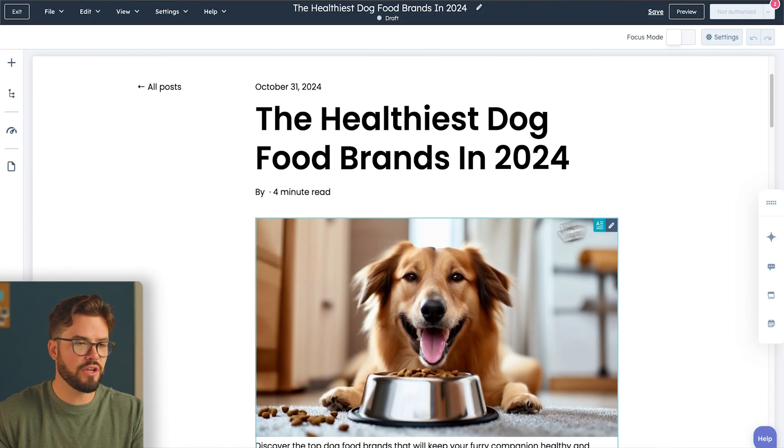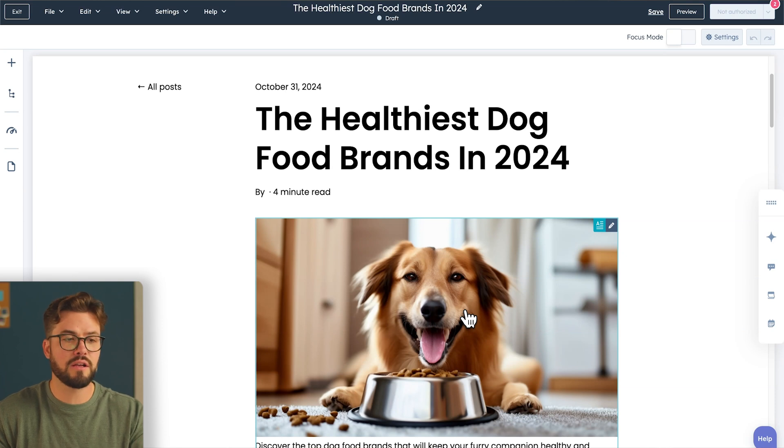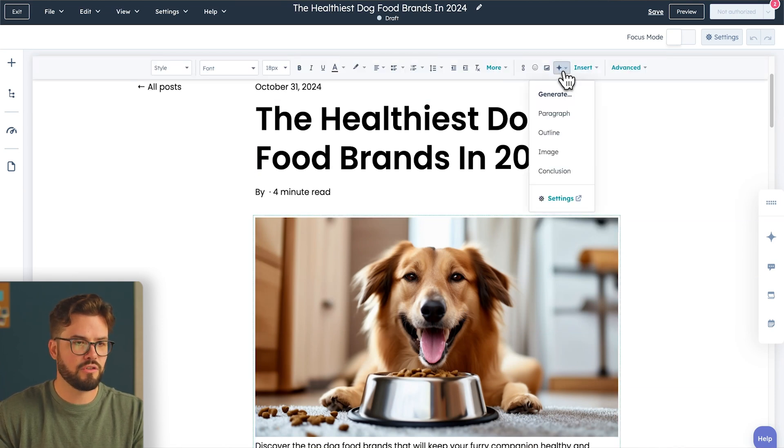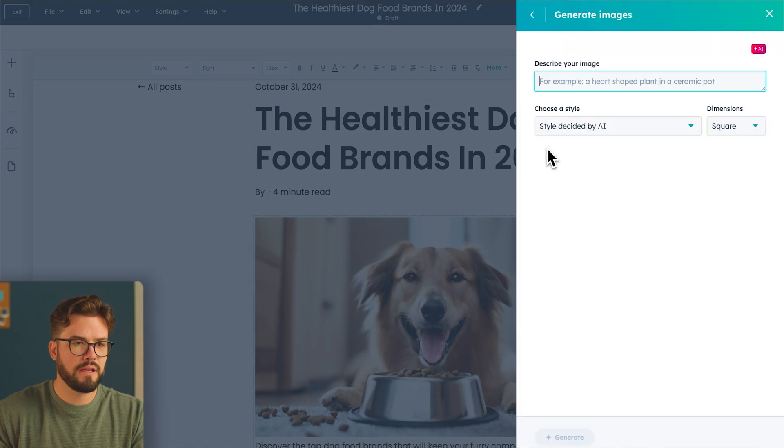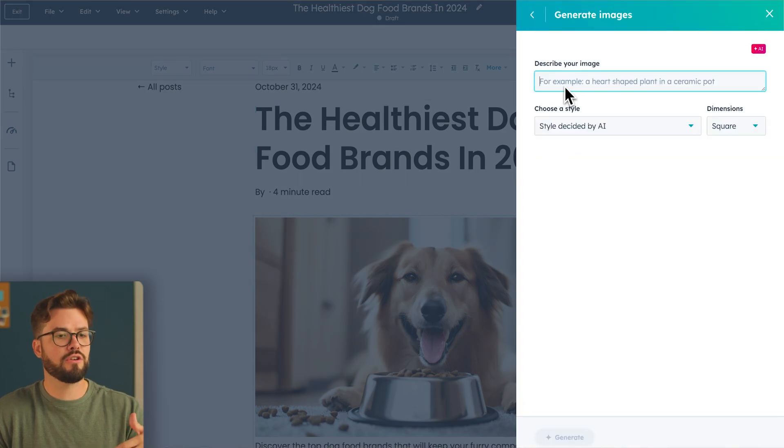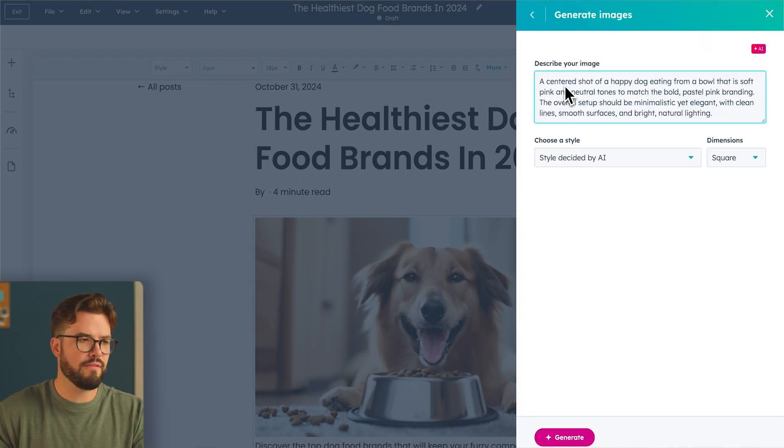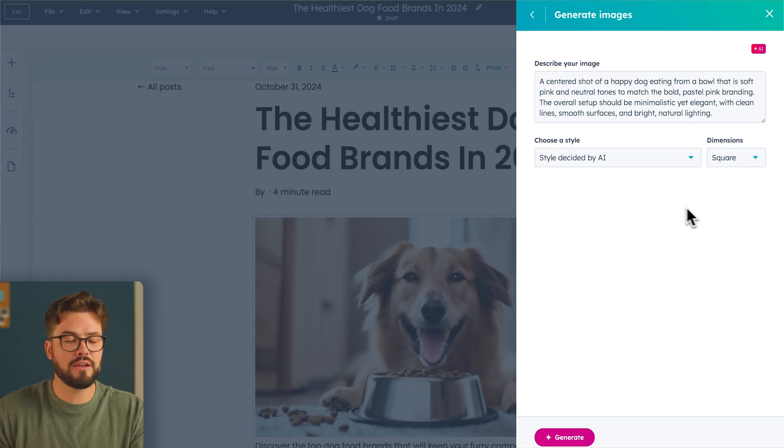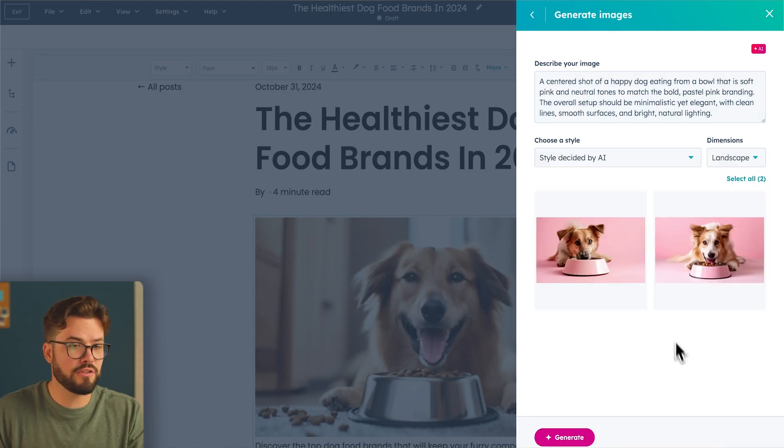I want to change this image to portray more of our brand look and style with our custom pink. Go up to our copilot, generate image. Here you'll insert your prompt for what you want your image to be. I've already pre-made my prompt for my image. So I'm just going to insert it here. Now you can choose the style or the dimensions. I'm going to go ahead and change this to landscape. Generate.